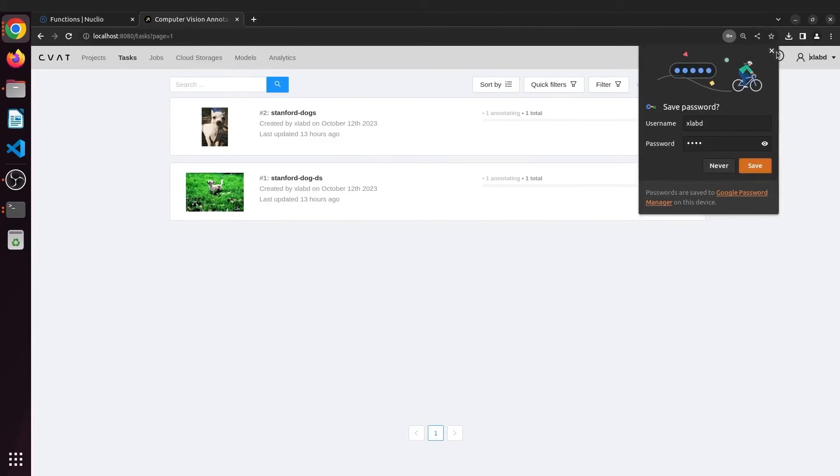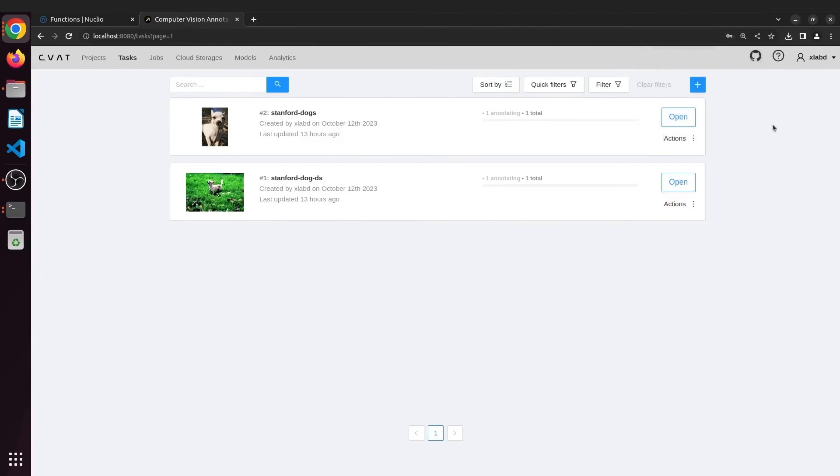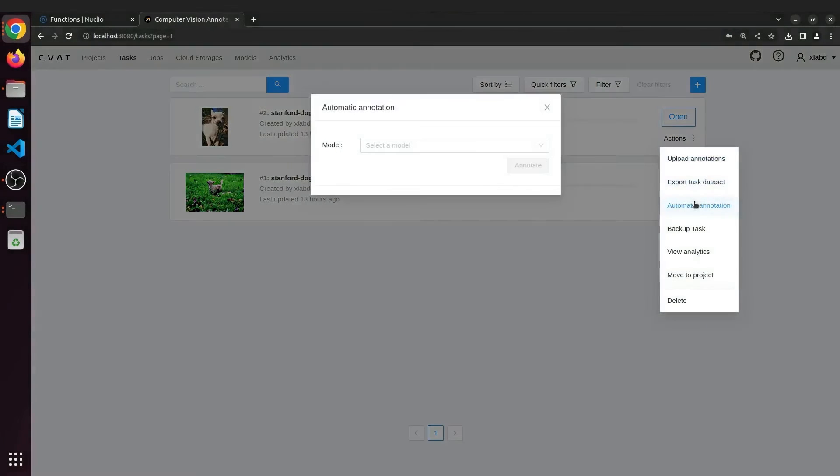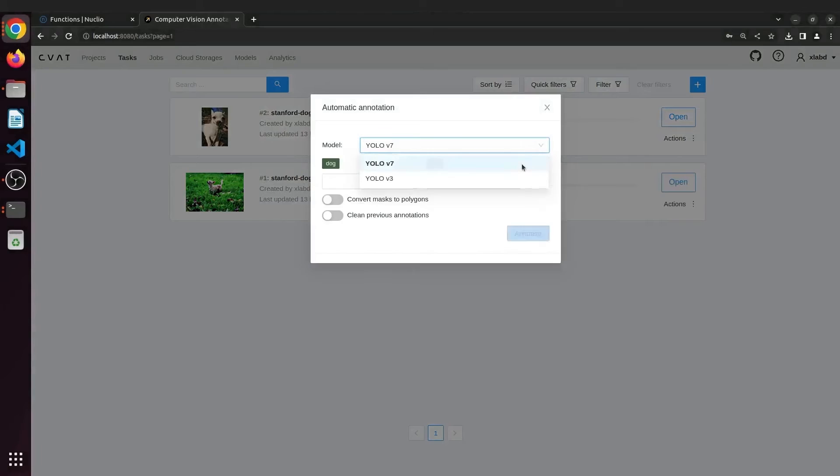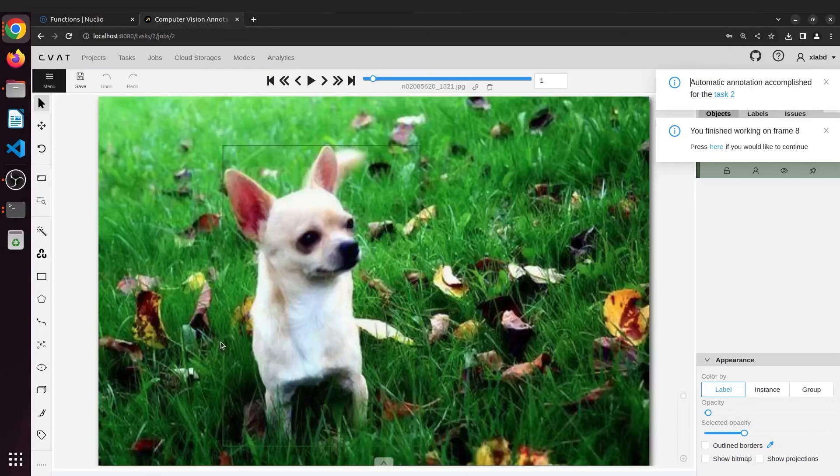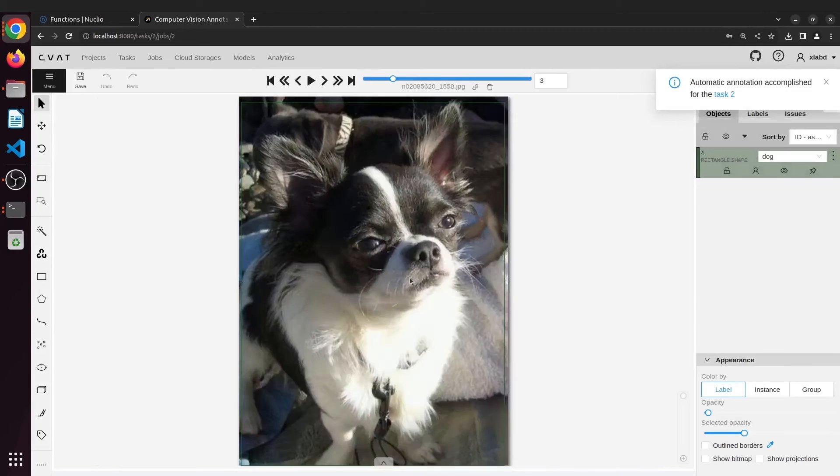So we move on to automatically annotating it. Click on Actions and then Automatic annotation. Select the model, map the labels and click on annotate. And here are the results. Pretty good, right?